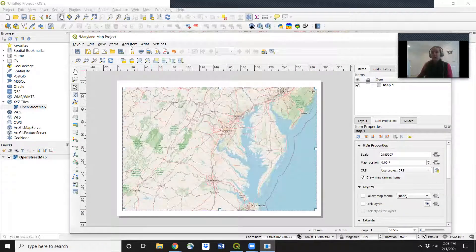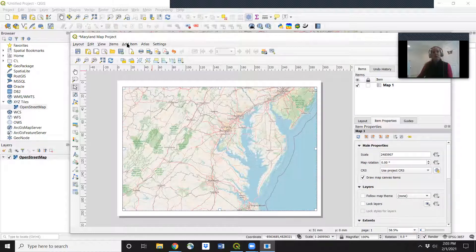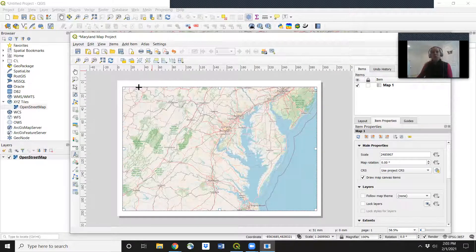Now for a good map, we always want our north arrow. So add item, add north arrow. And then click and draw on here the size you want your arrow to be.